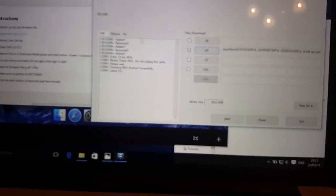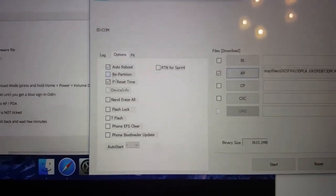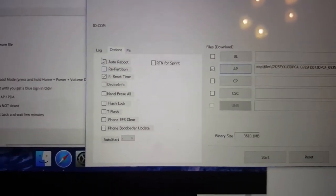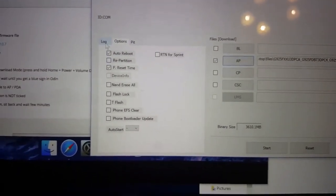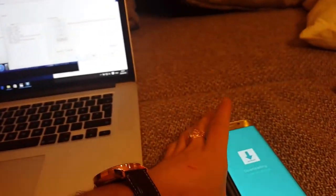Make sure the repartition option is not ticked. In this version of Odin there is no such option to worry about. Now we click the start button — let's do it.